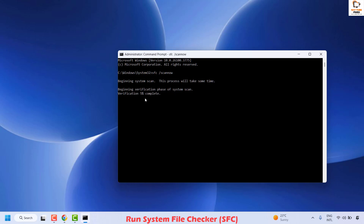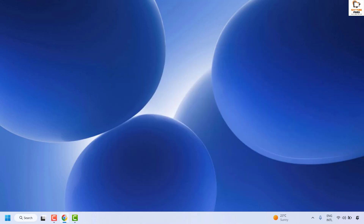Once this is complete, close the Command Prompt window, restart your computer, and check if your issue has been resolved. All these steps should definitely fix the problem and copy-paste should be working. If you are still facing the problem, leave a comment so that I can come up with a possible solution.